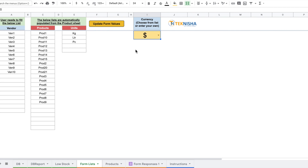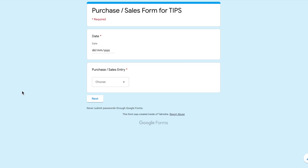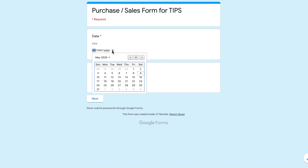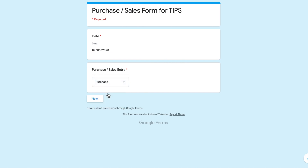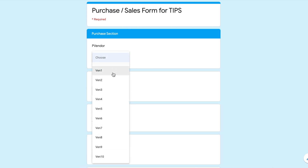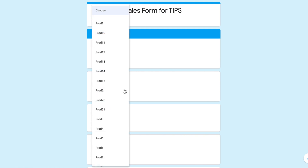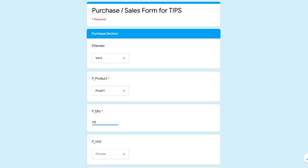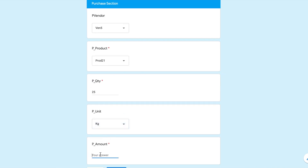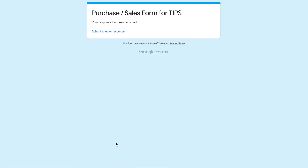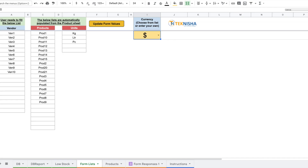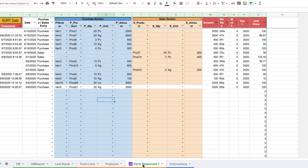Data entry can be done in two ways: using Google Forms, or directly into the sheet. Let me show the Google Form option first. I'll open the form, pick today's date, select 'Purchase' as the entry type, and hit next. I'll choose Vendor 5 from the vendor list. The product drop-down now includes our newly added Product 21. I'll select Product 21, quantity 25, unit kgs, and amount 3000, then submit. Going back to the sheet, the data now appears in the Form Responses sheet — Product 21, Vendor 5, quantity 25 kgs, amount 3000.